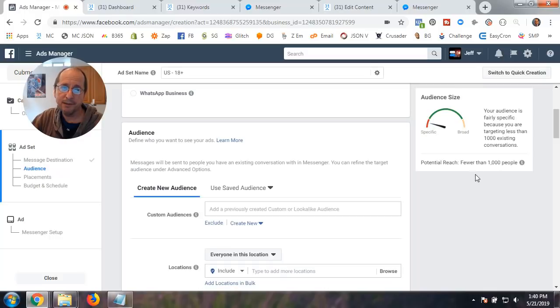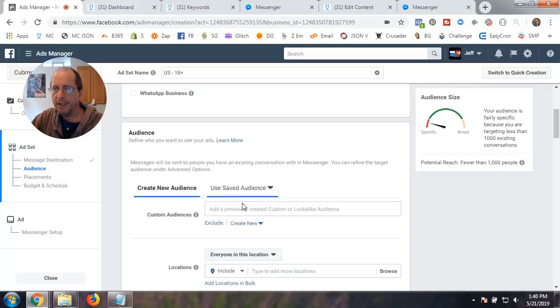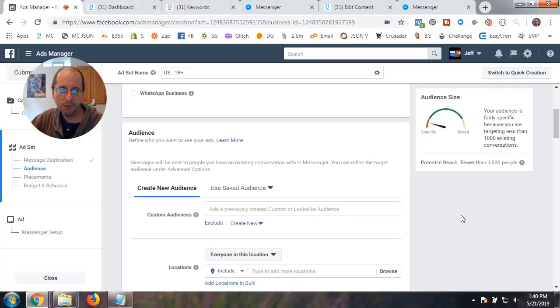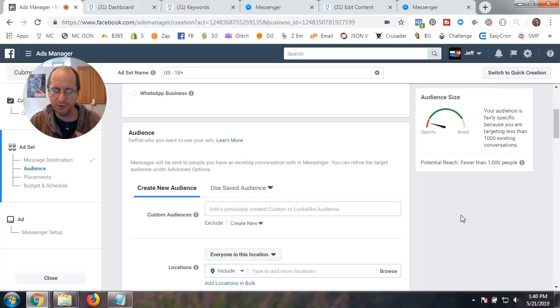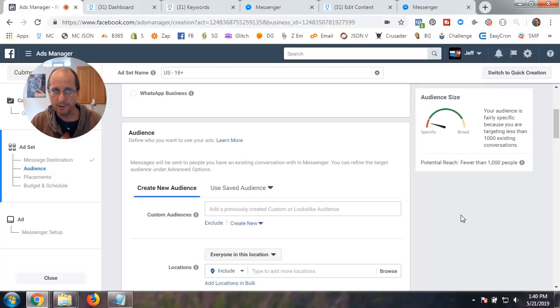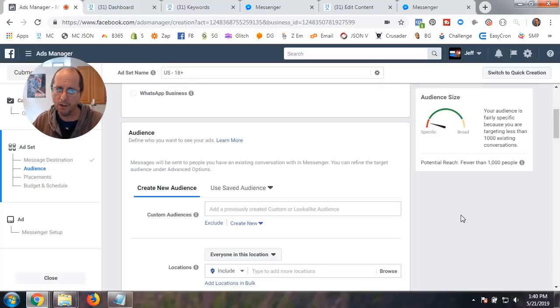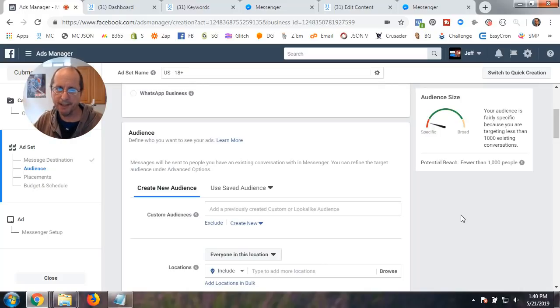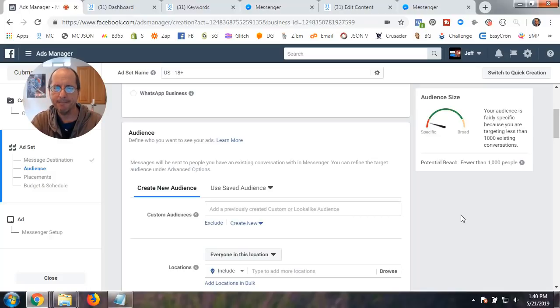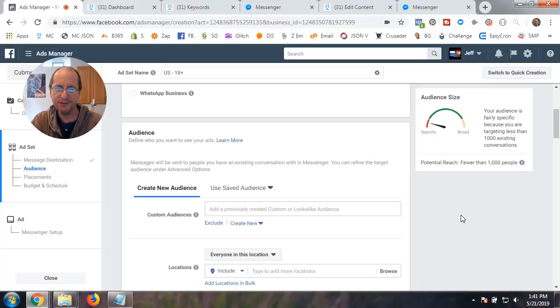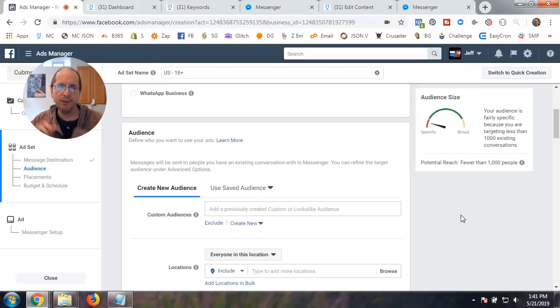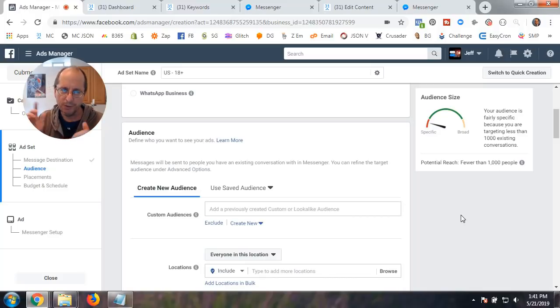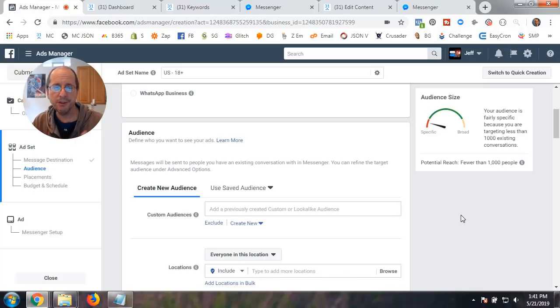That could include unsubscribed people. So you've got to be very careful with that. And so when you're scrolling down here and we're going to define your audience. Now, granted, by default, it's going to send it to everybody that had an existing conversation. You could leave it, but then you run the risk of sending messages to people that don't want to hear from you.